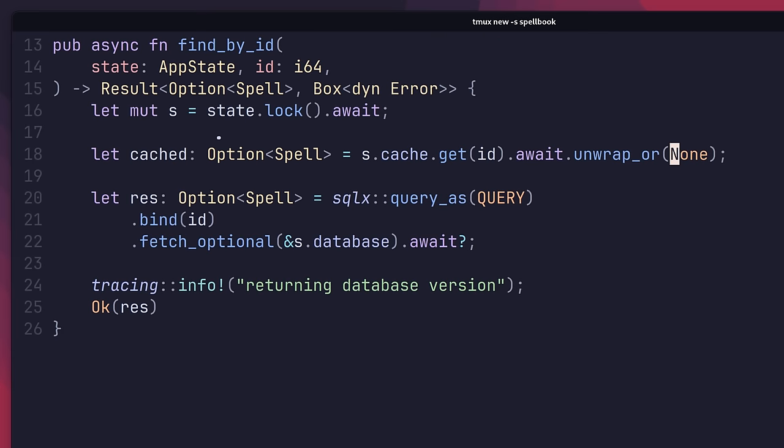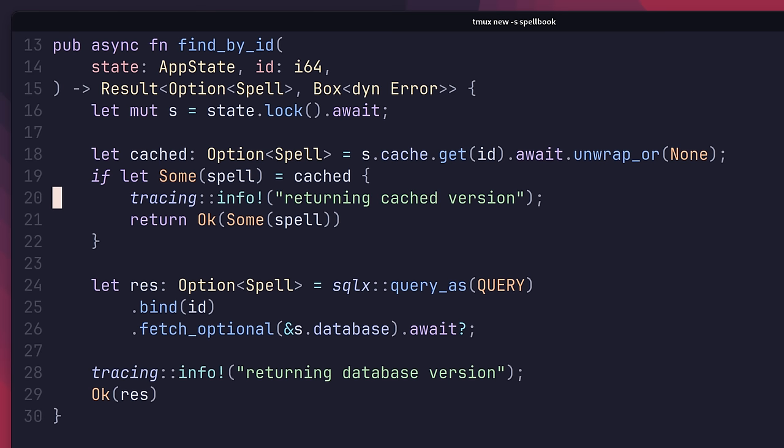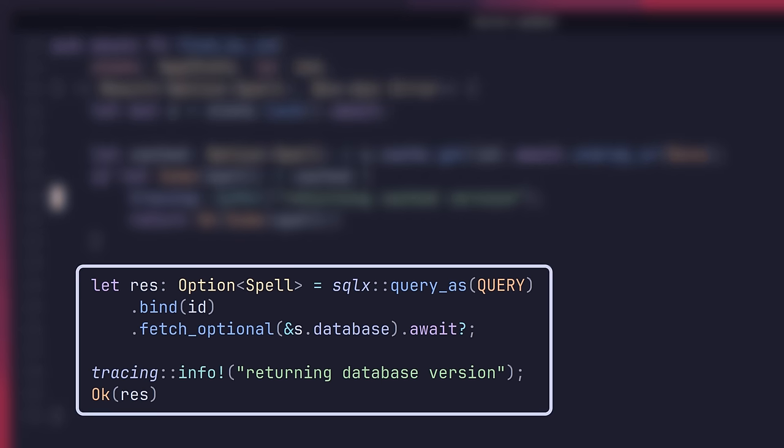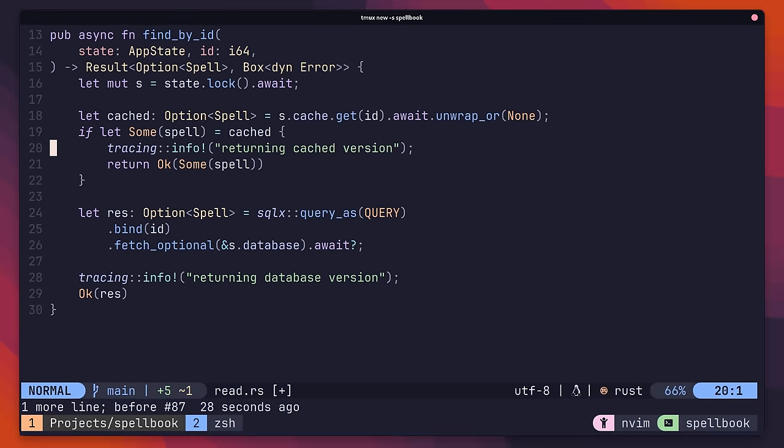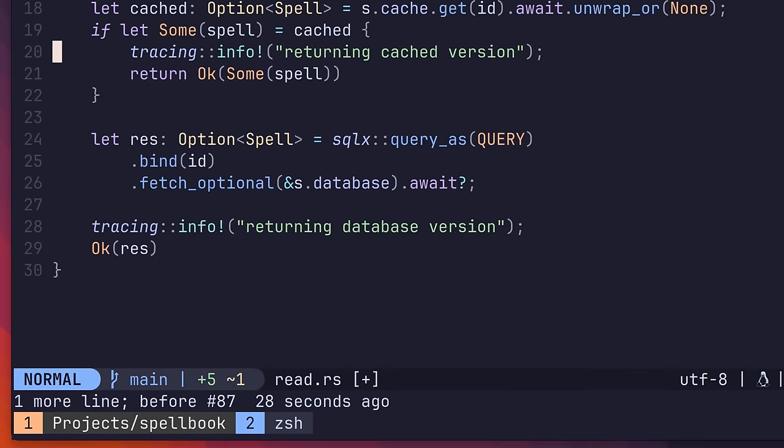On success, this method returns an optional spell, representing whether or not there was an entry inside of the cache. Therefore, we can use the following lines to check if the spell exists, and if so, return it back to the client. If the result is none, then this will continue with the existing workflow. This is the first half of cache-aside.